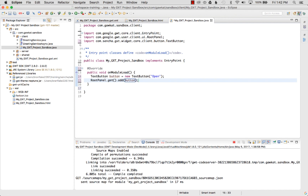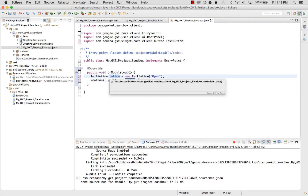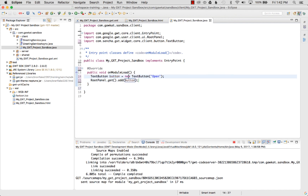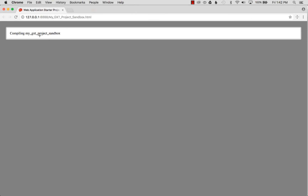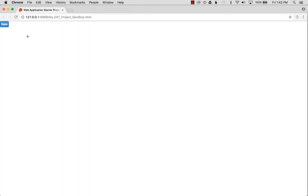Once I've added the button, I save the file and go back to the browser to reload it. This will incrementally compile on reload and update the page with the new content - and there it is, a GXT button!